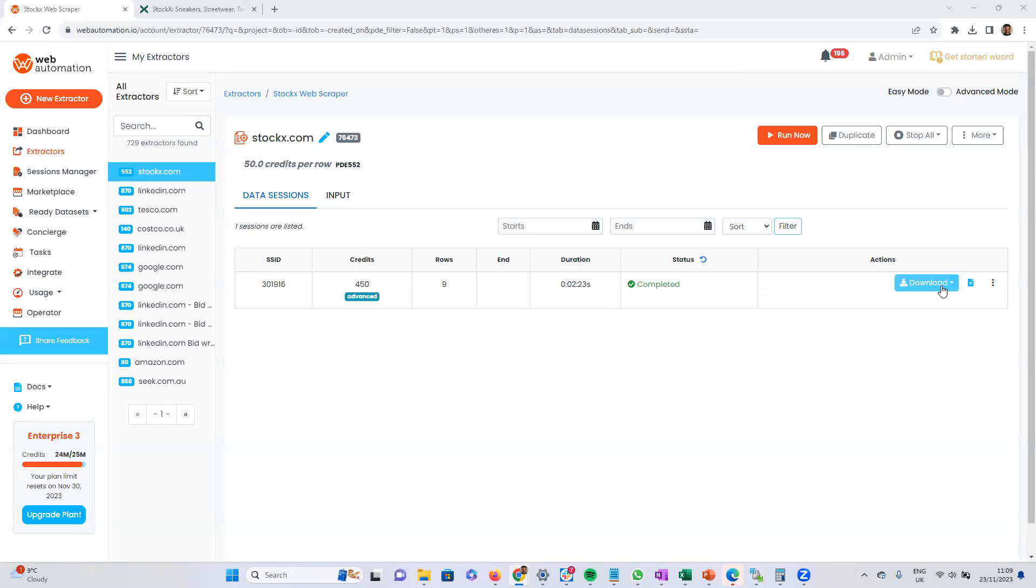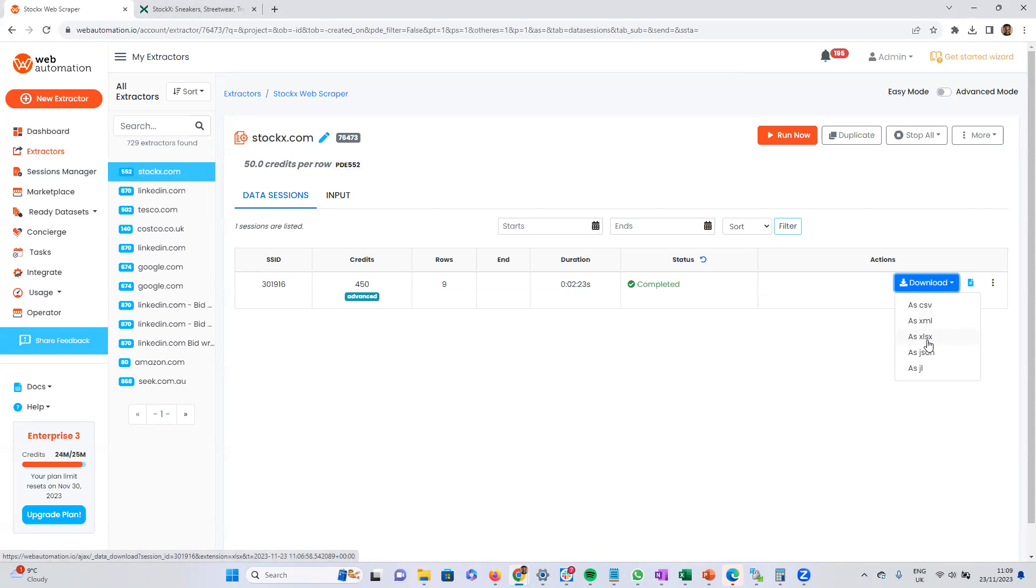So all you need to do now is download and you can choose whichever format: CSV, XML, Excel, JSON, or JSON line. I'm going to open it up in Excel because I have that open.